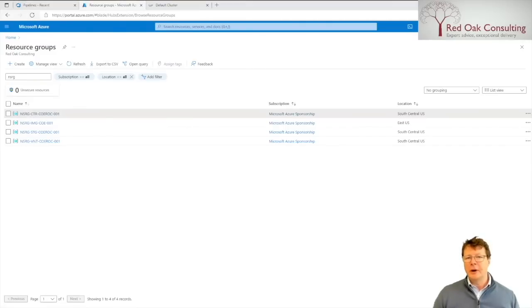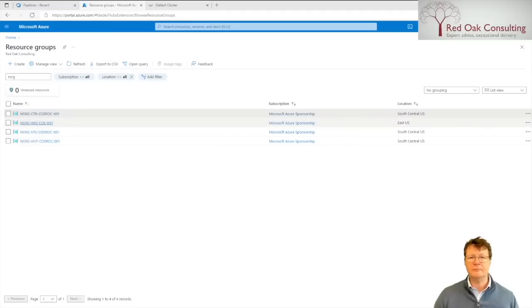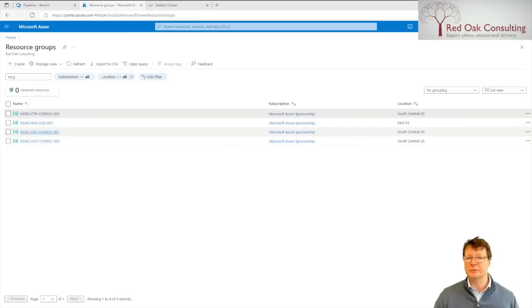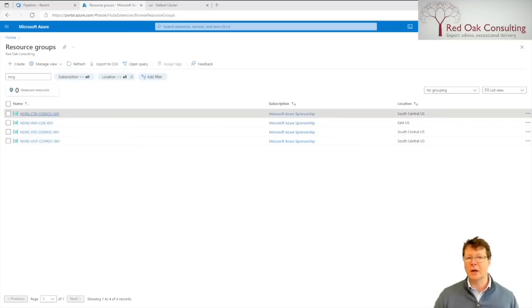Once the pipelines have been run, there should be four resource groups created in Azure: the images resource group, a resource group for the VNet including a bastion, a storage resource group for CycleCloud, and the CycleCloud cluster resource group. Let's have a look at the cluster resource group.